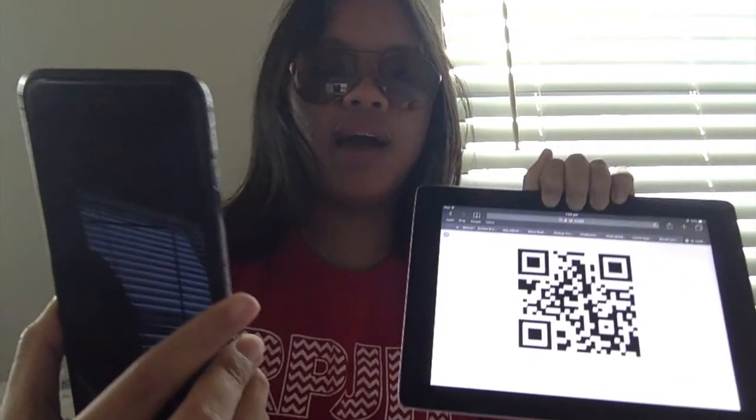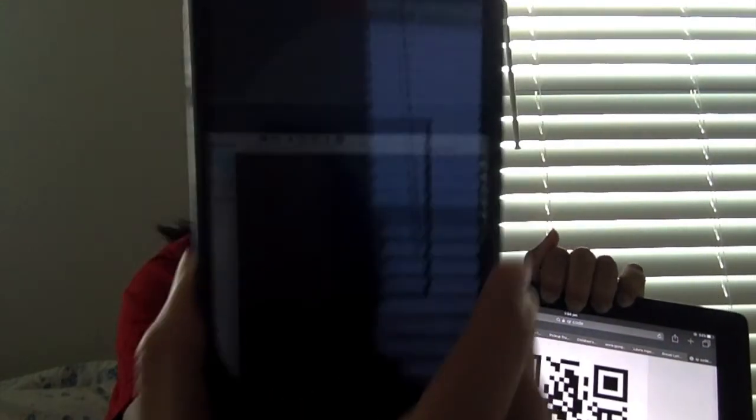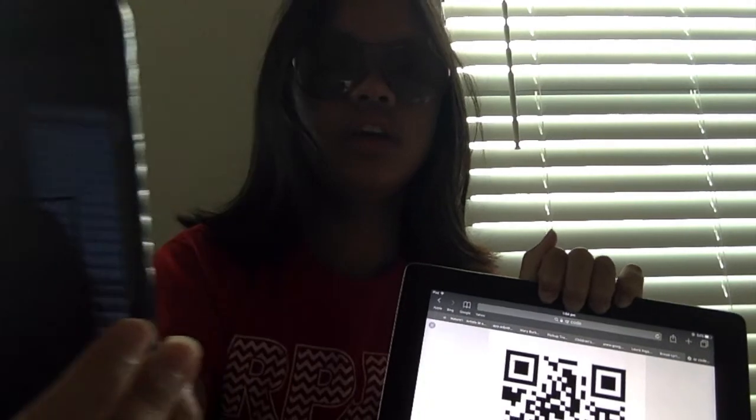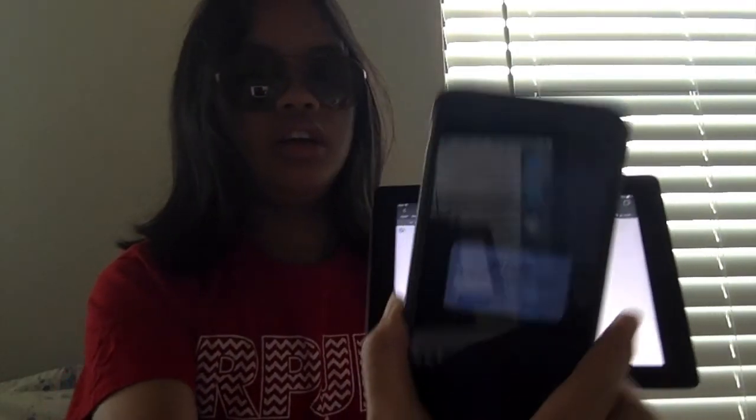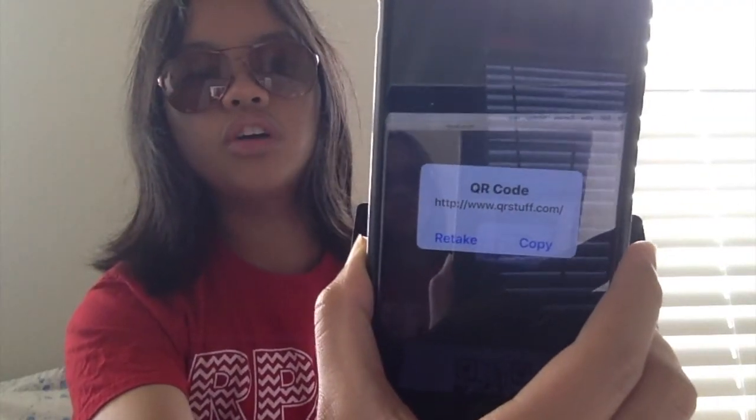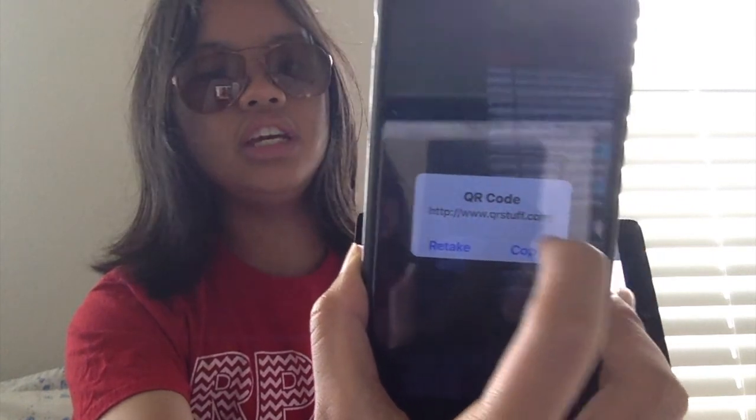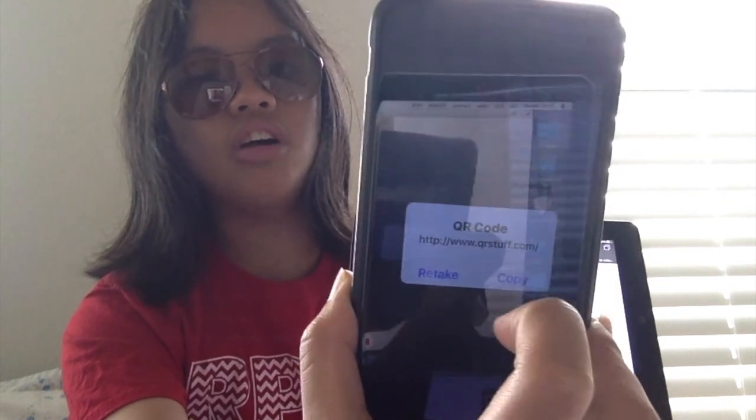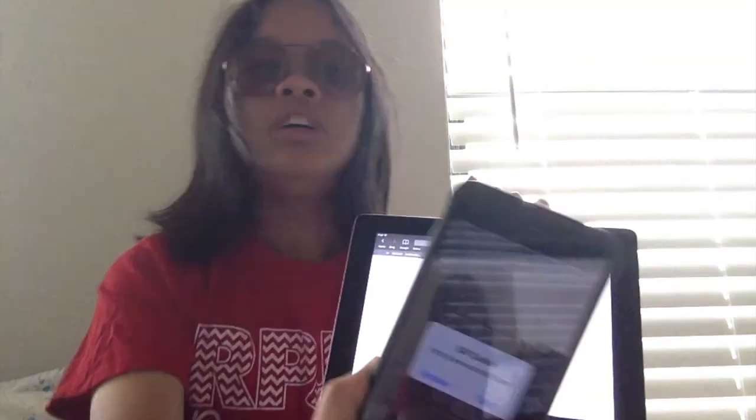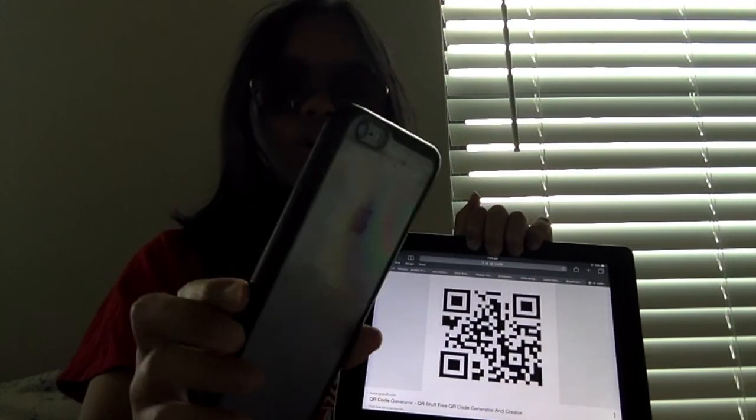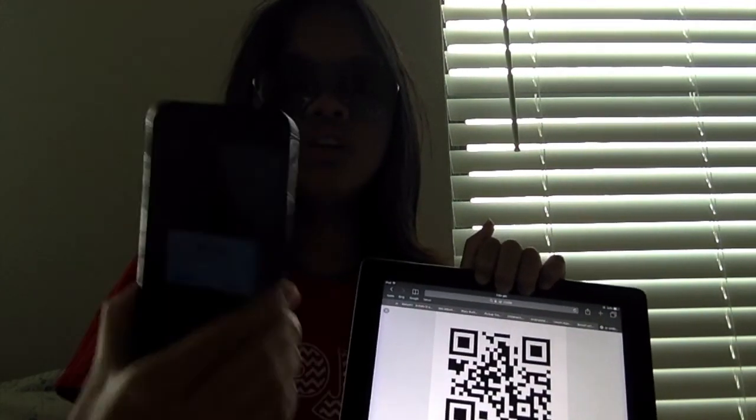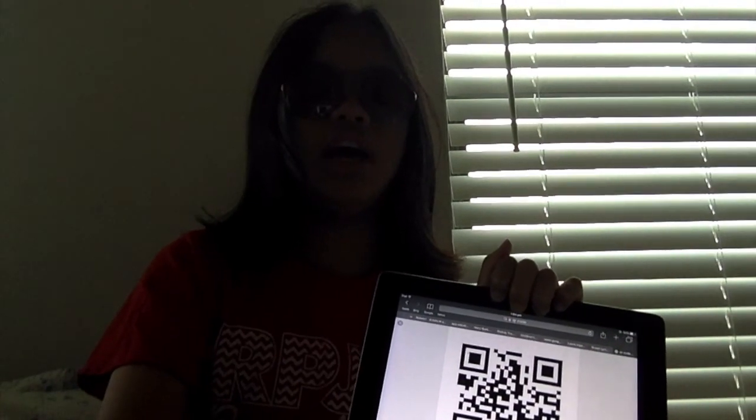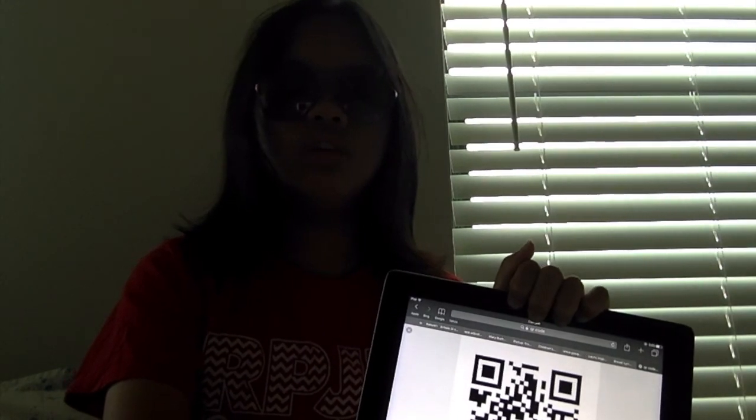Here's the sample of the application. As you can see the camera is working as well. Once we make it detected, as you can see now I have a QR code and the link is shown as well. And there's the retake and copy. So the QR code scanner is now working. I guess that is it for the video. Thank you all very much for watching.